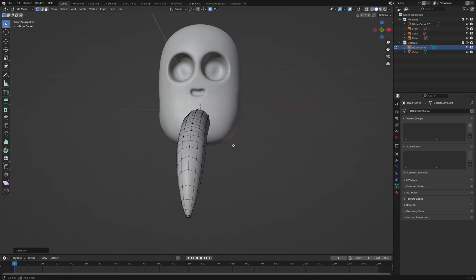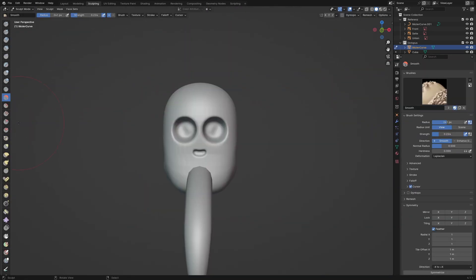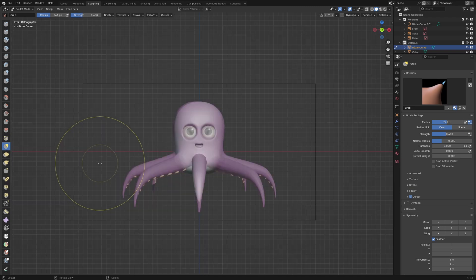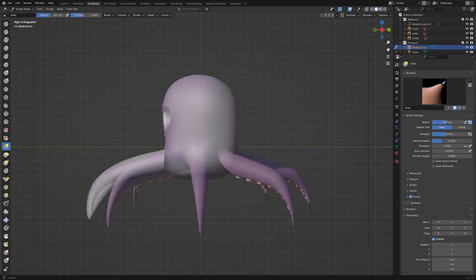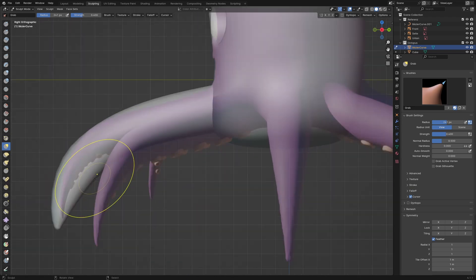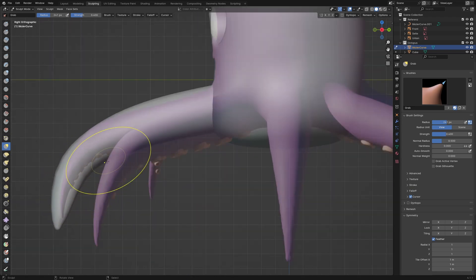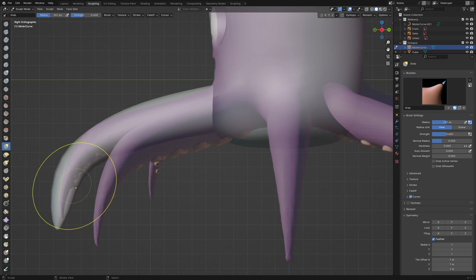I switch to sculpt mode again and shape the arm with the help of a grab brush. The smooth brush is a great tool to shrink the arm at the tip.